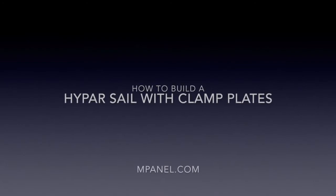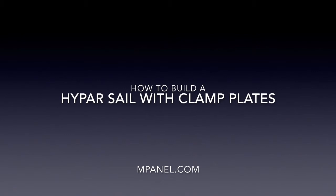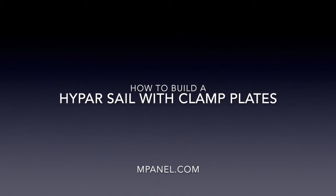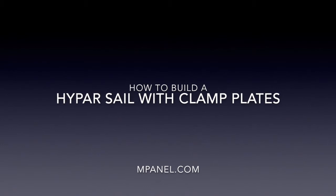In this mPanel tutorial, we're going to build a high-par sail, including the production of panels, reinforcement patches, laser parts, and the drawings for the clamp plates.